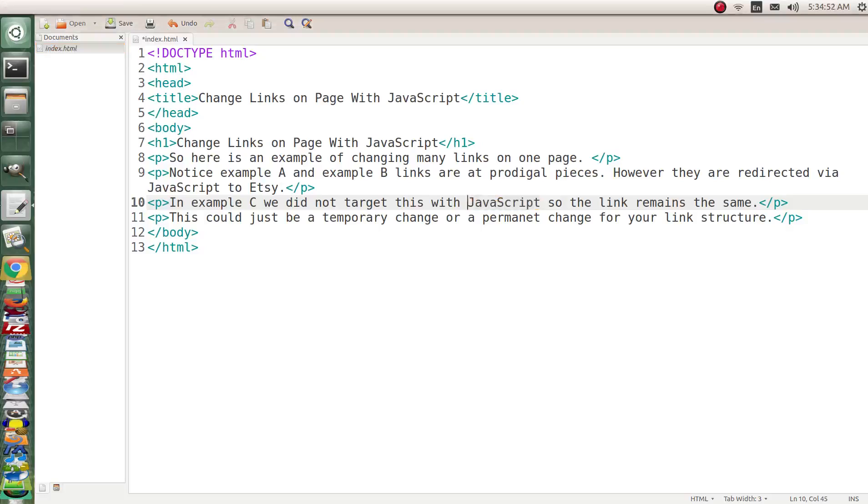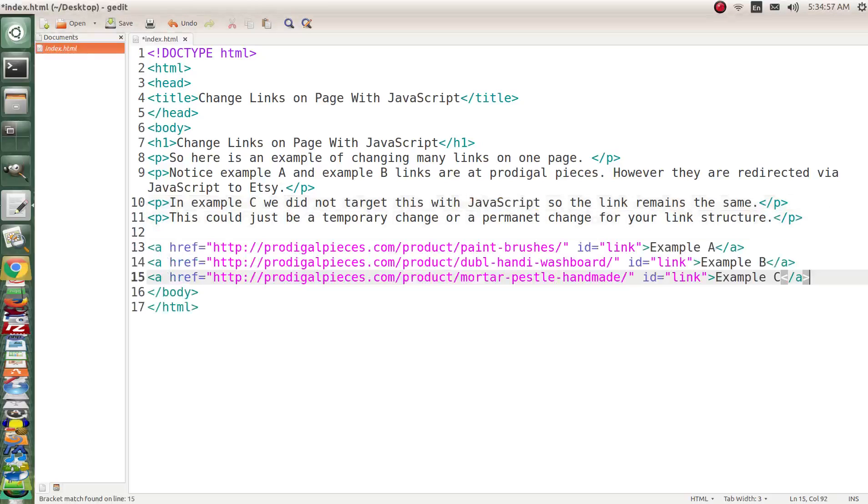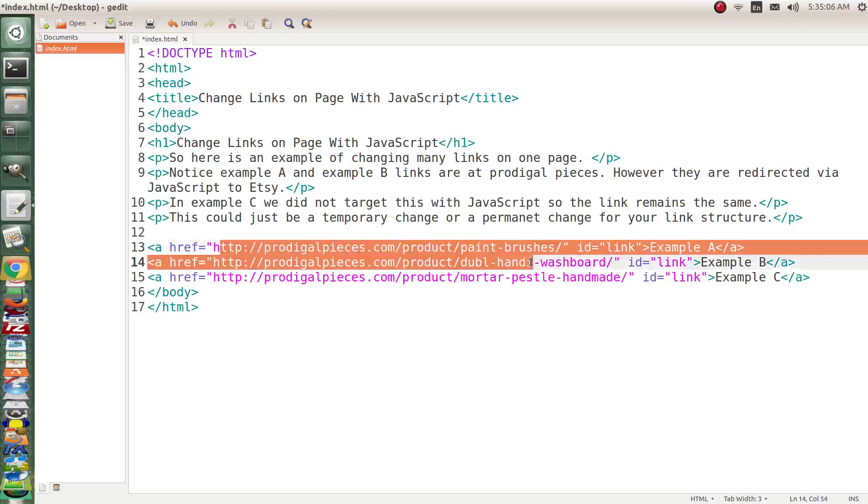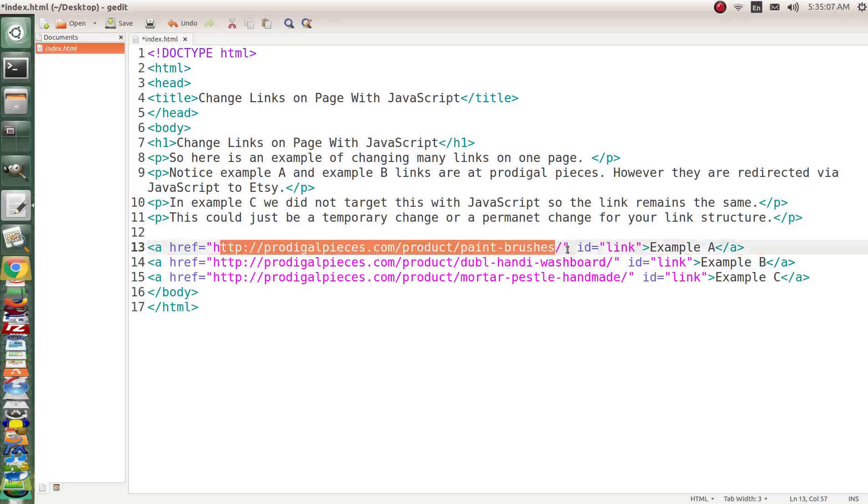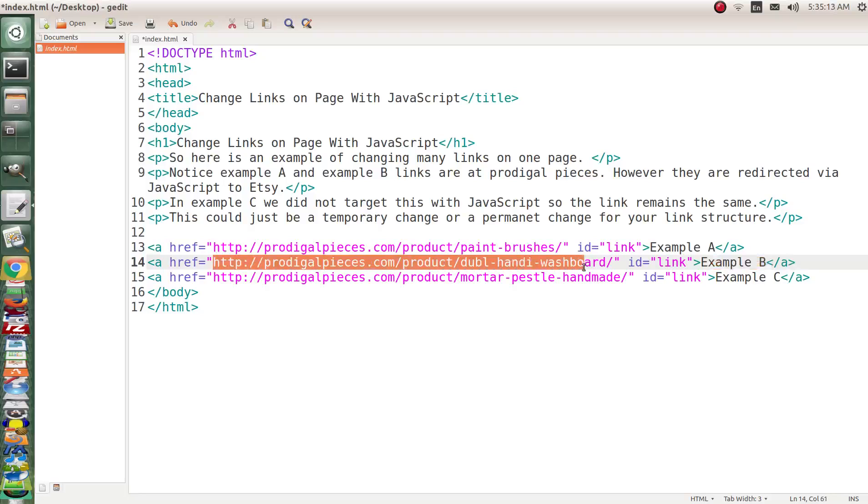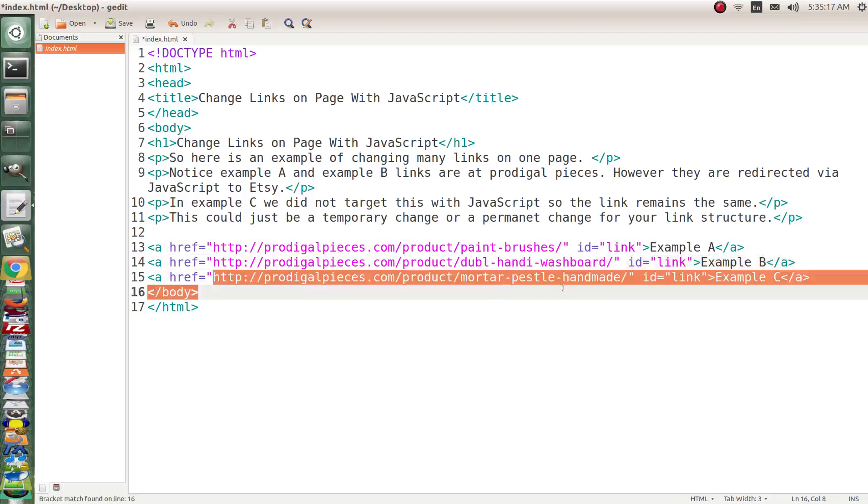So let me get the link structure in here. If you'll notice these anchor links that we have on the page, this one goes to a product called Paintbrush and this is example A. We're going to redirect this particular link via JavaScript to an Etsy store. And the same thing with example B. We're going to redirect this to an Etsy store. But in example C we're going to leave this alone.